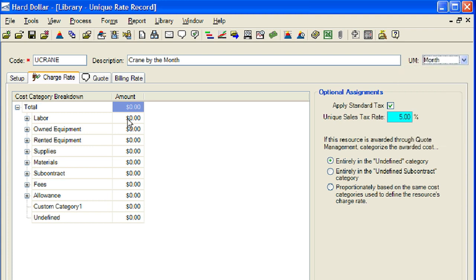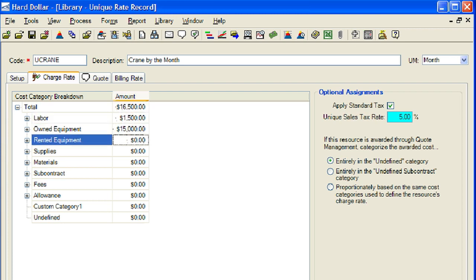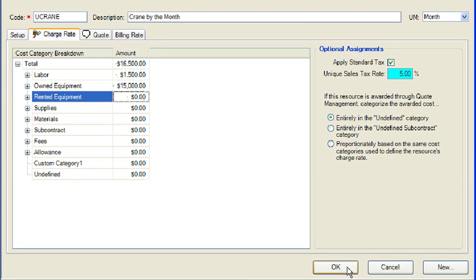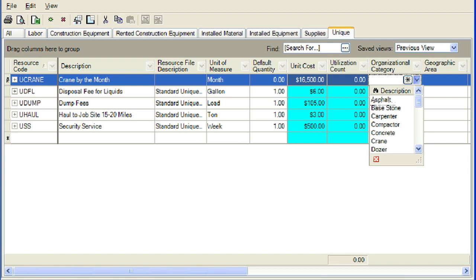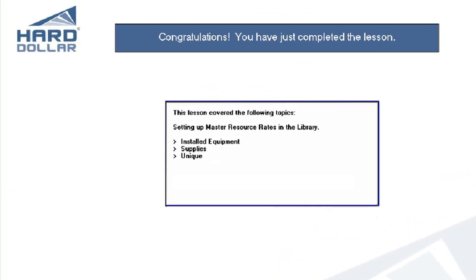Next, we will enter $1,500 in the labor cost category and $15,000 in the owned equipment category. We will leave all the awarded costs for this resource assigned to the undefined cost category. Now we will click the OK button to close the unique rate record. We will add the organizational category from the register view by clicking in the cell below the organizational category and selecting Crane from the drop-down list.